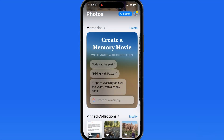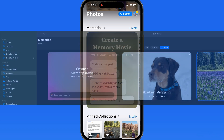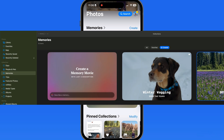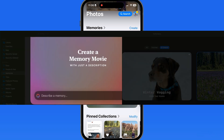In the Photos app for iPhone and iPad, Apple Intelligence can create a memory movie from a specific description that we provide. This will also work in Photos for Mac, assuming your Mac is compatible with Apple Intelligence.